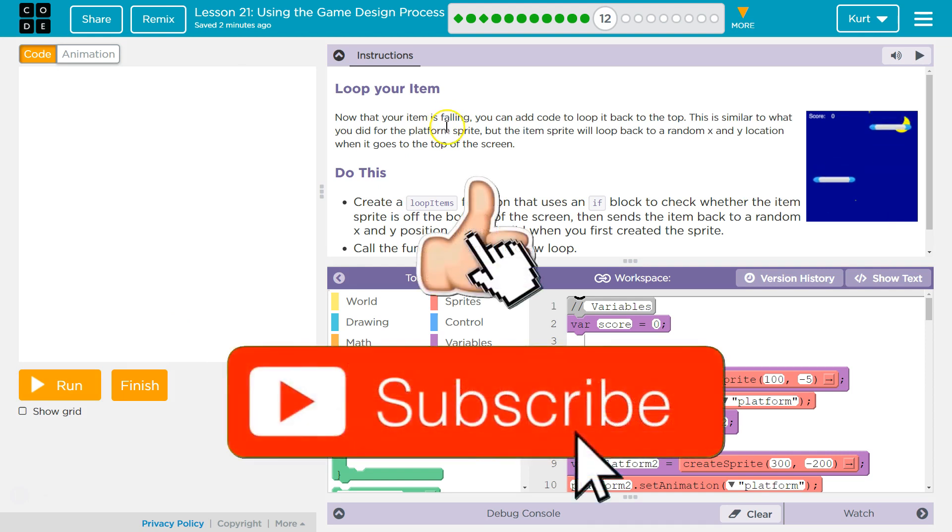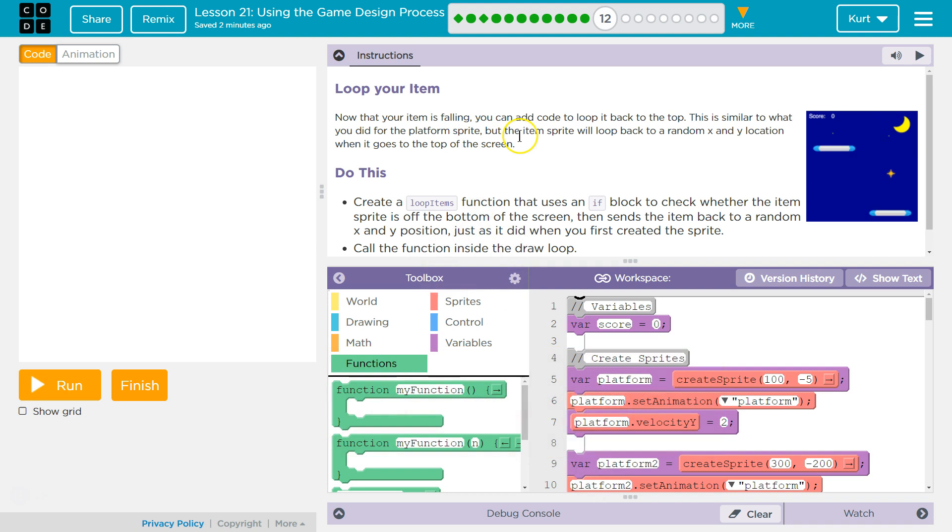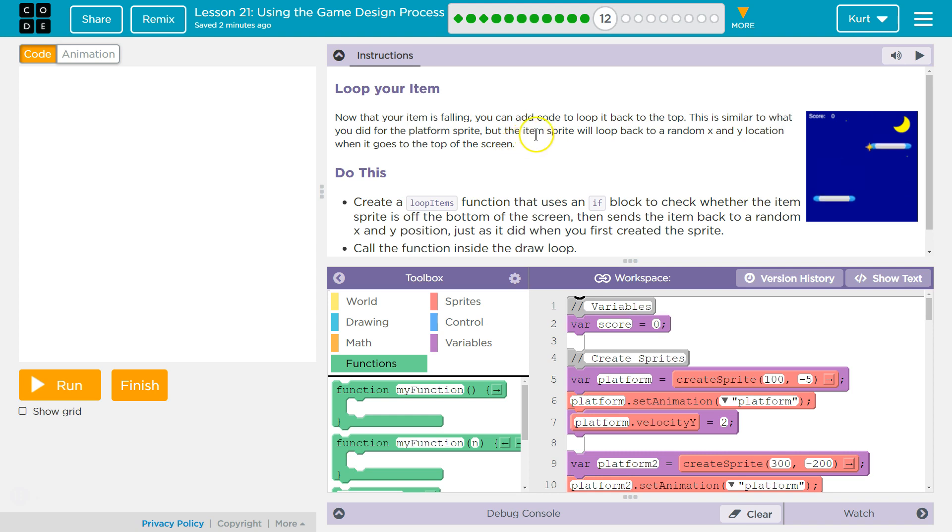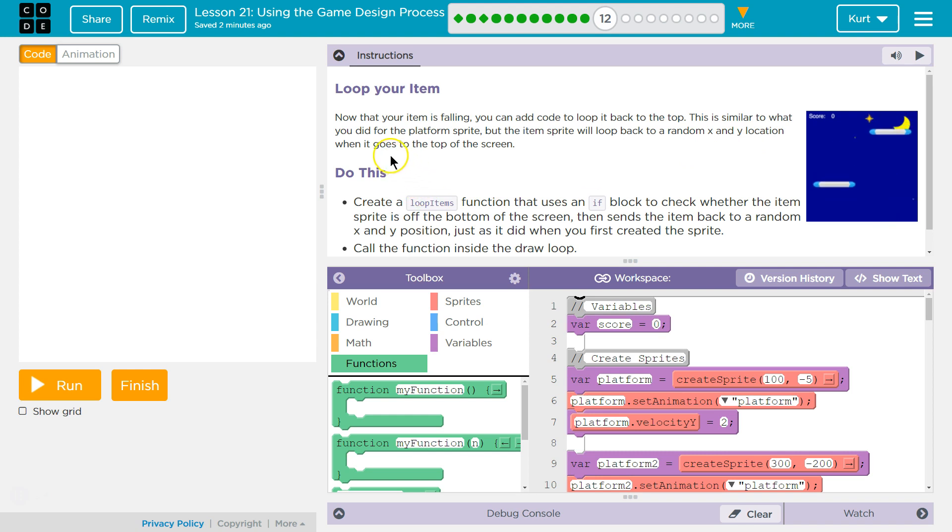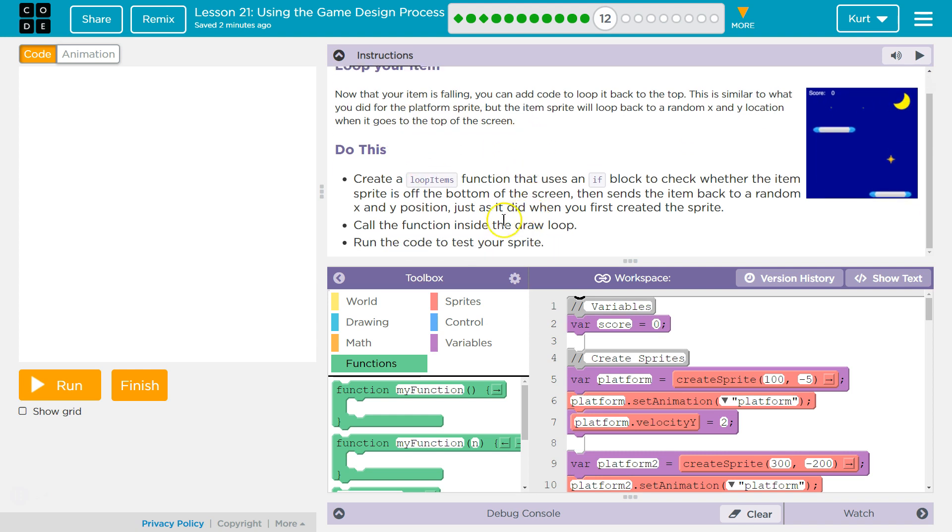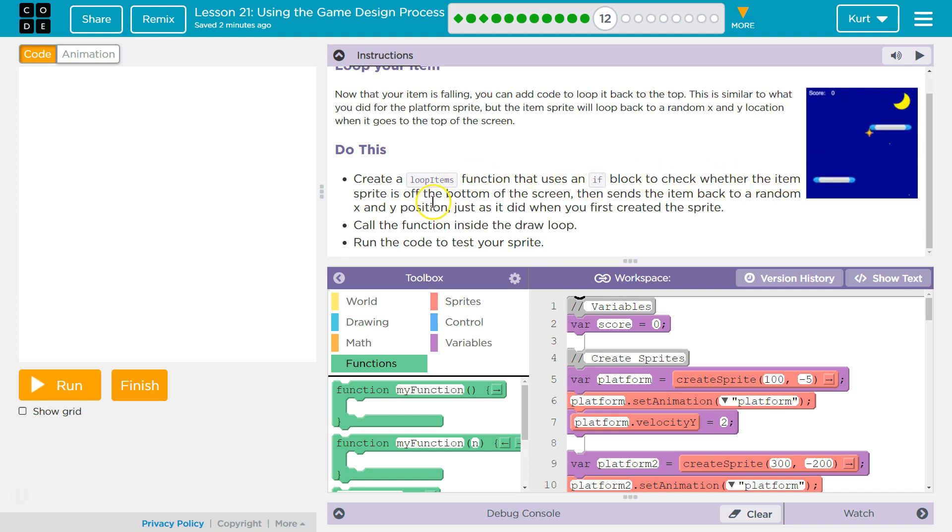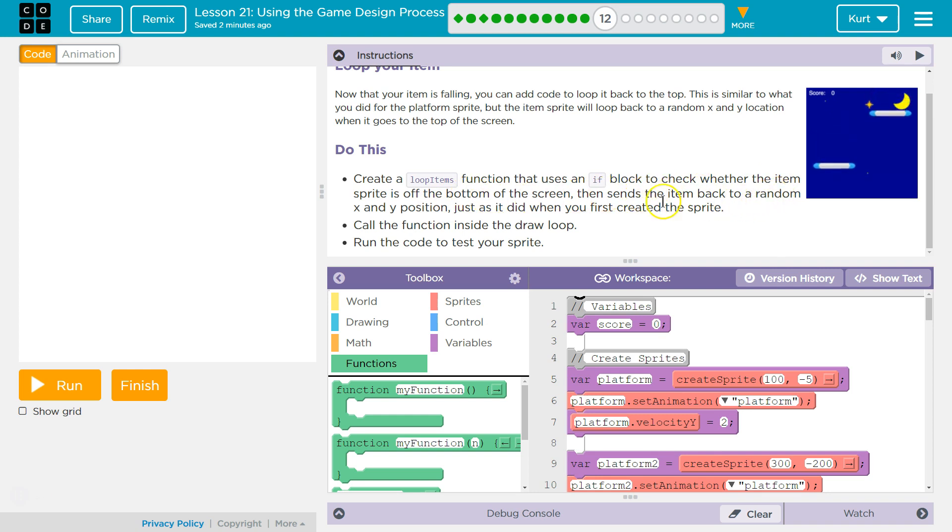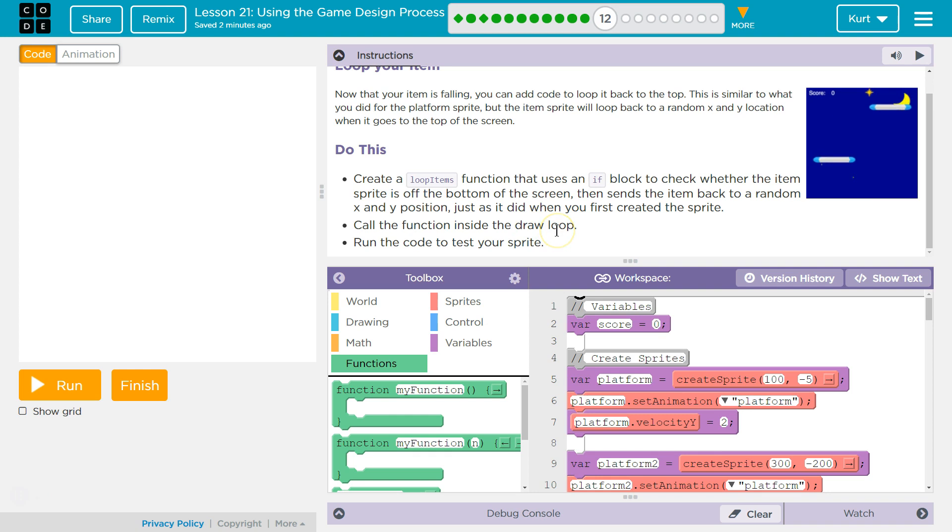Loop your item. Okay, we're going to loop the star. Now that your item is falling, you can add code to loop it back to the top. This is similar to what you did in the platform sprite, but the item sprite will loop back to a random X, Y location when it goes to the top of the screen. Create a loop items function that uses an if block to check whether the item sprite is off the bottom of the screen, and then sends the item back to a random X, Y position, just as it did when it was first created. Call the function inside the draw loop, run the code to test your sprite.